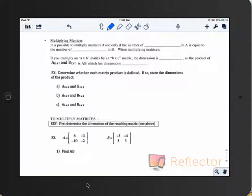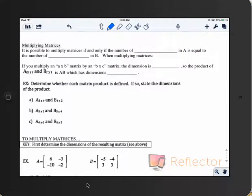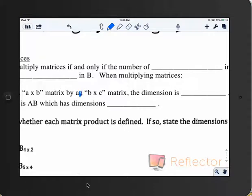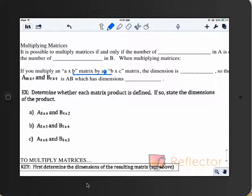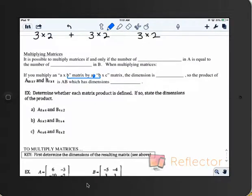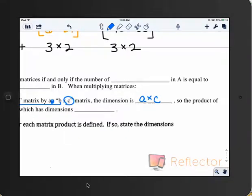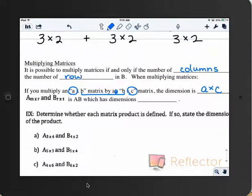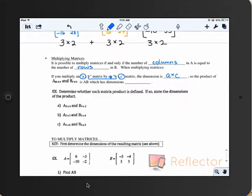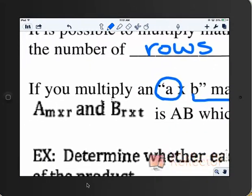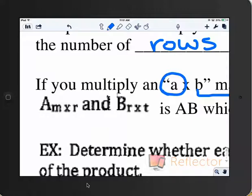You can only multiply matrices if the dimensions match up correctly. If you multiply an A by B matrix by a B by C matrix, the dimensions in the middle have to match, and the product will be the first by the last — A by C. The number of columns in matrix A must equal the number of rows in matrix B. The middle dimensions have to match each other.